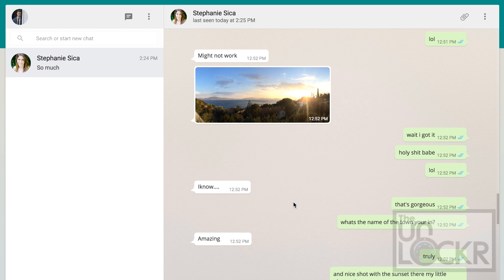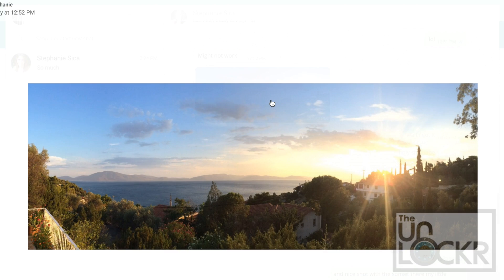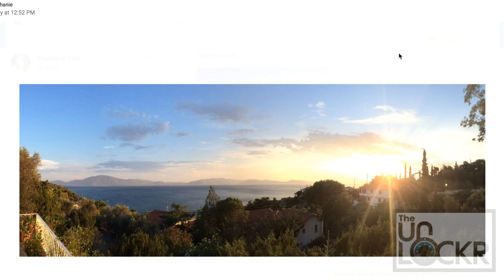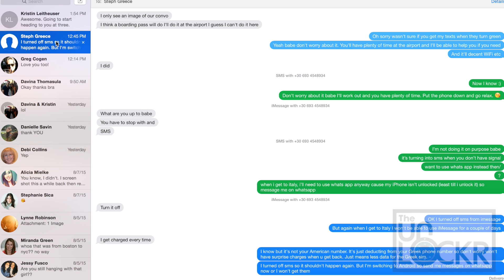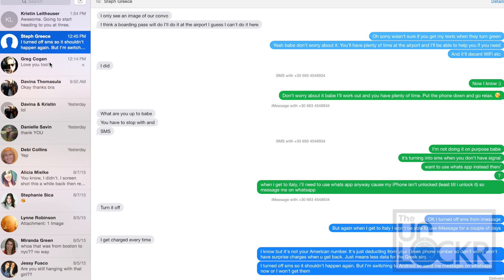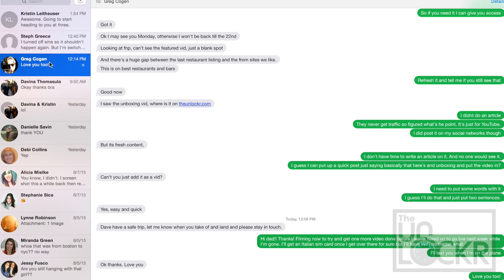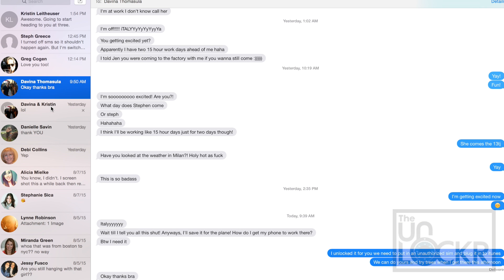The Web Client allows you to send messages directly from any browser, letting you message people using a real keyboard and communicate more efficiently while working — no need to take out your phone every time someone pings you on WhatsApp. If you use iMessage and have a Mac, you might be familiar with this, as it works much the same way.